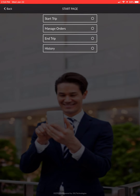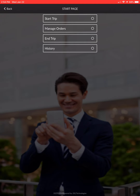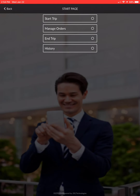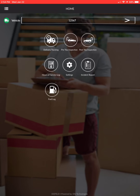After you've made all your deliveries and pickups and you're back and parked, hit 'end trip,' confirm yes, and that's it. After that is when you do your post-trip inspection.